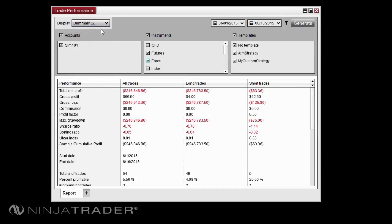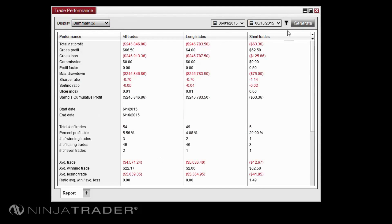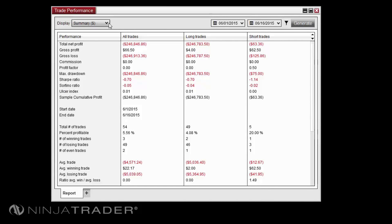The summary display will present an overview of your trade performance for all trades and also separates all long and short trades in separate columns. The summary display includes big-picture metrics including total net profit, total number of trades, and percentage of profitable trades.